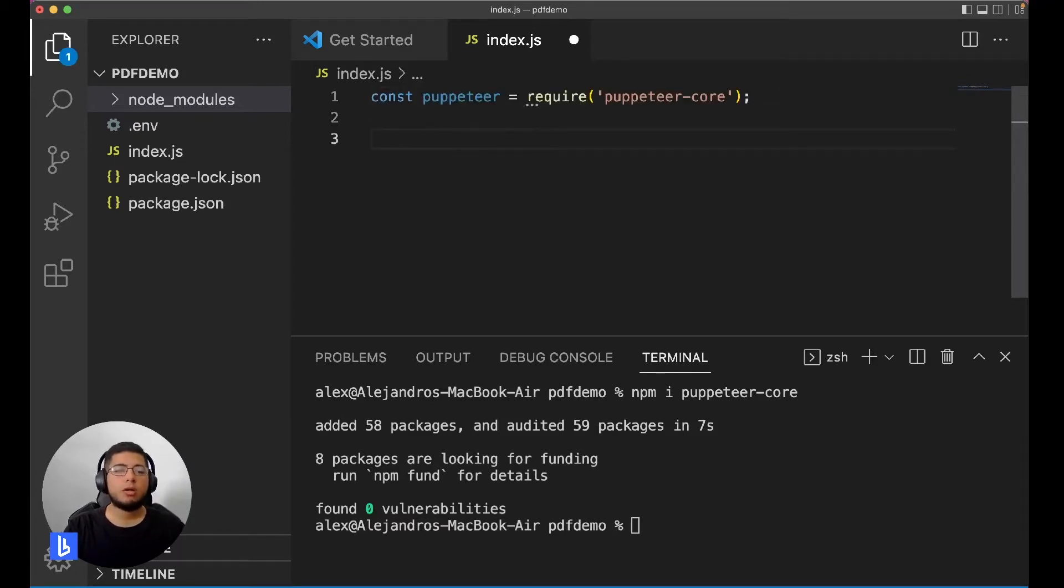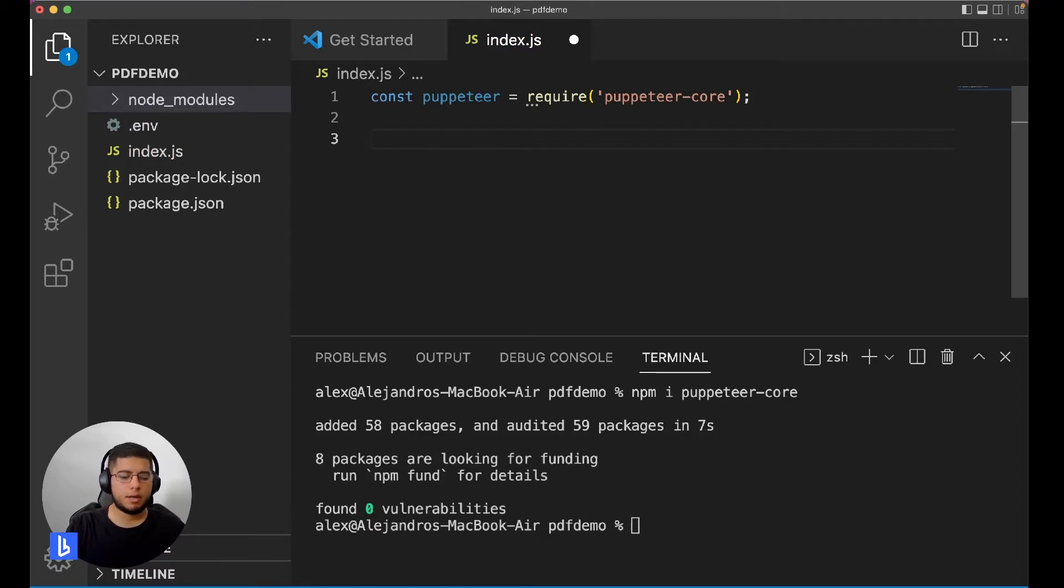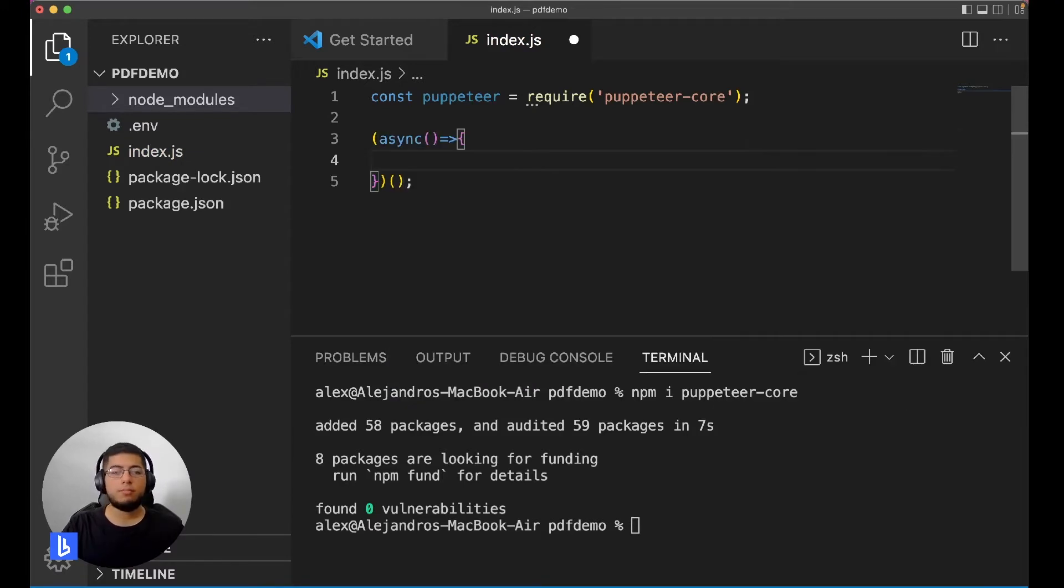Now I'm going to put all of our code inside an IIFE so that it runs instantly. Cool, now let's run all of our code inside here.